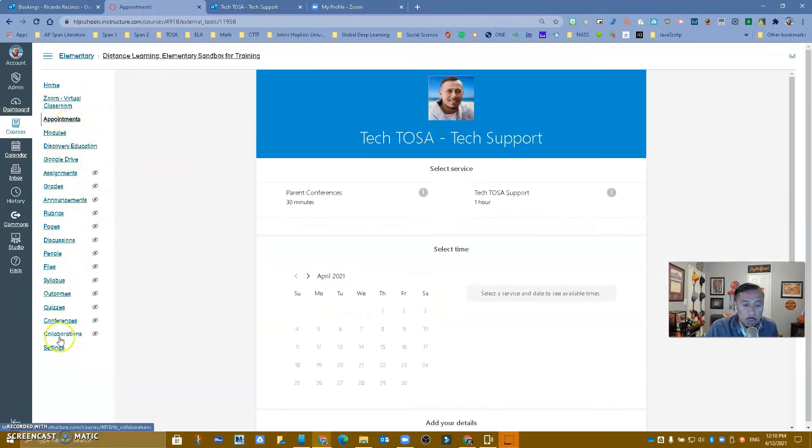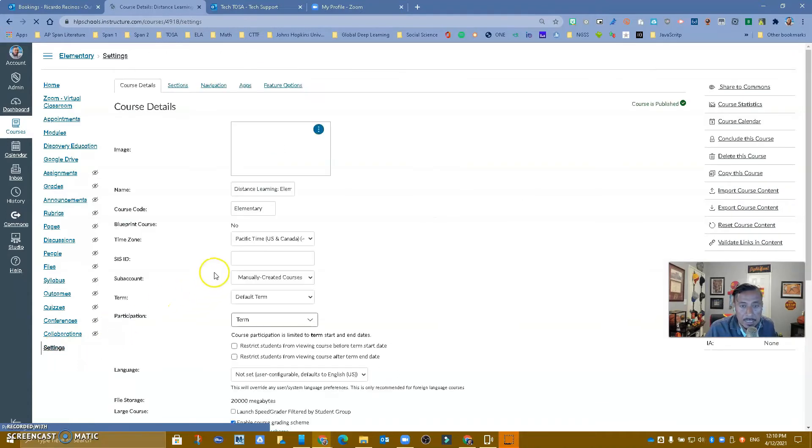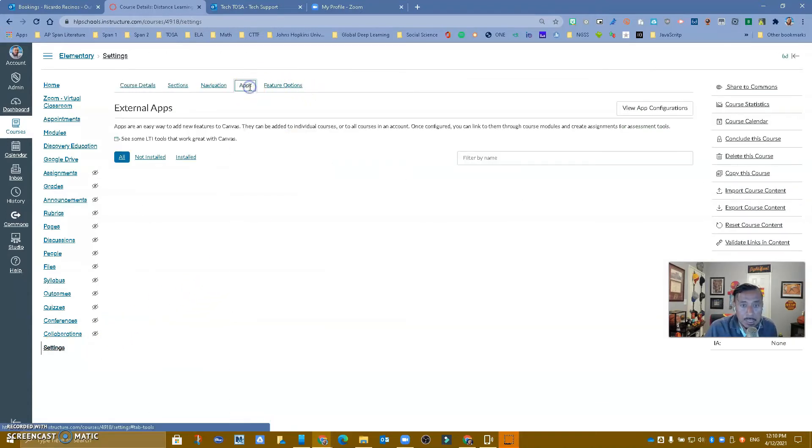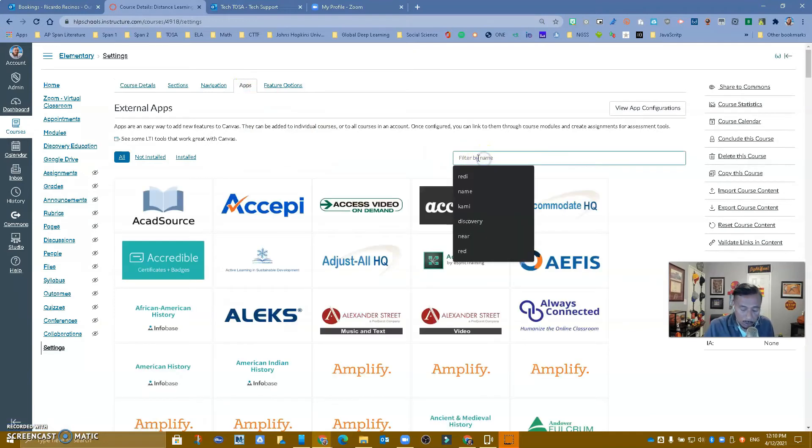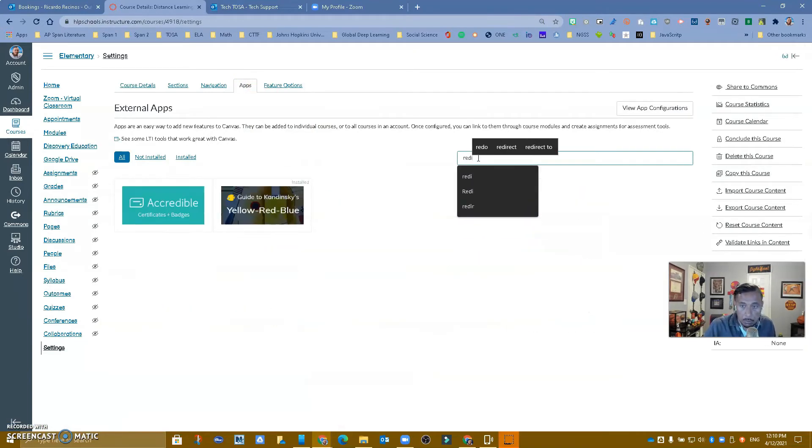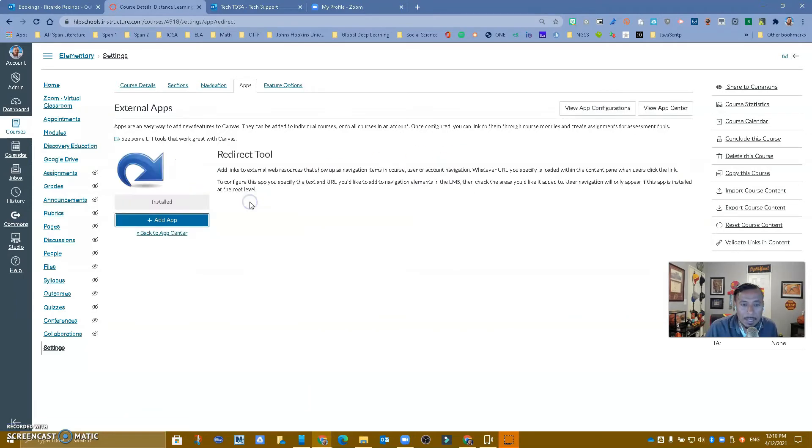And the way you would do it is you go to settings. When you go to settings, you want to go to apps. And we've used the redirect tool before, so just kind of look for it. Redirect tool, however you want to call it, redirect tools, right here. I'm going to click on it.